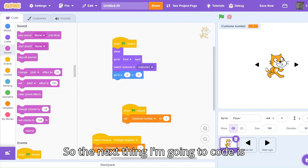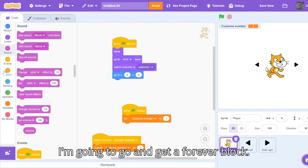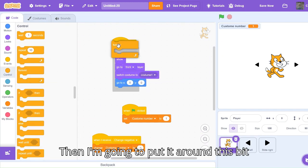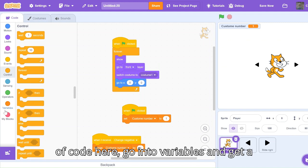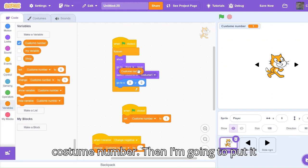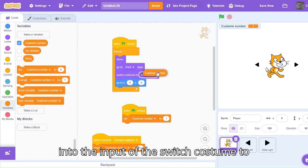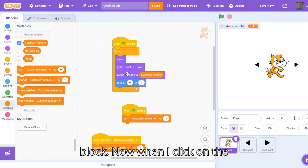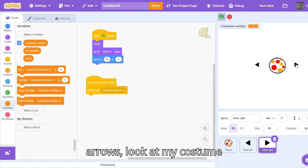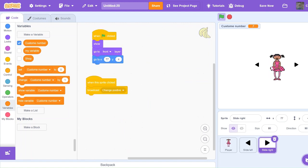The next thing I'm going to code is I'm going to go and get a forever block, then I'm going to put it around this bit of code here, go into variables and get a costume number, then I'm going to put it into the input of this switch costume to block. Now when I click on the arrows, look at my costume switching.